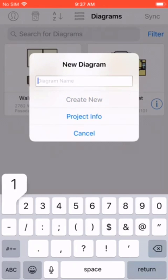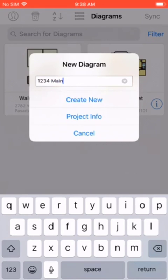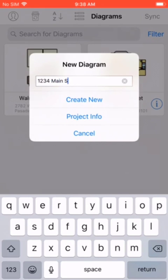Always remember to sync your projects at the end of the day to avoid losing any unsaved information. Also remember that you have to be connected to a form of internet connection to sync properly to the cloud.